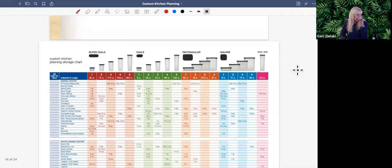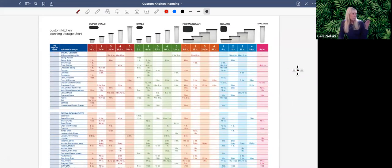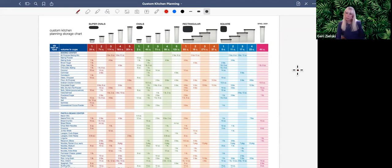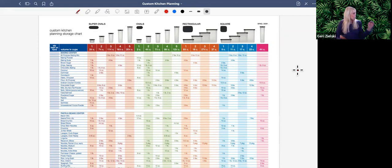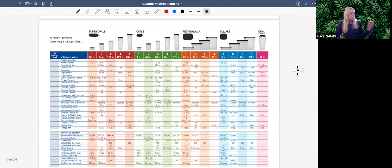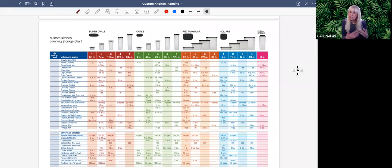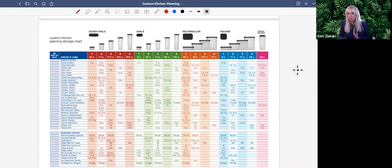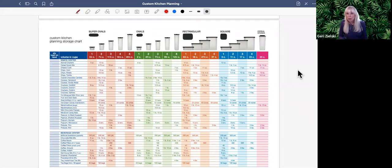This is the custom kitchen chart. It's broken down by product sizes — the super ovals, the ovals, the rectangulars, the squares, and the spaghetti dispenser — and then broken down into centers: the baking center, the pasta bean and rice center, the snack center, and the beverage center. The other centers you put together based on what's in their kitchen. This chart is like a Bible to me because I don't keep everything on it in my own kitchen, so I use it every time and make sure my client has it too.